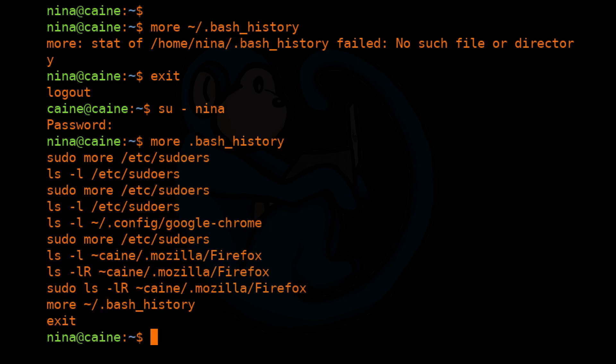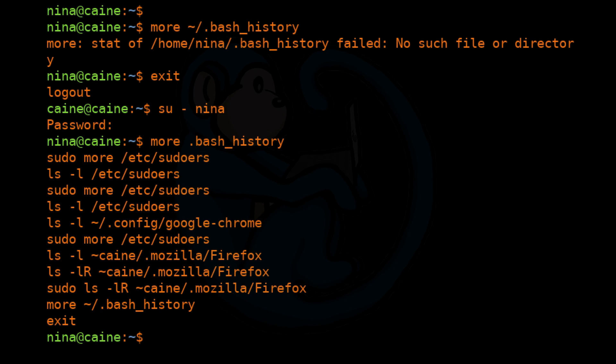One thing to note is that every time a user logs out, the file gets appended with the new commands that were typed in that session. And remember that every user can have a .bash_history file if they're running the bash shell. If they're running zsh, then the history file is named .zsh_history.